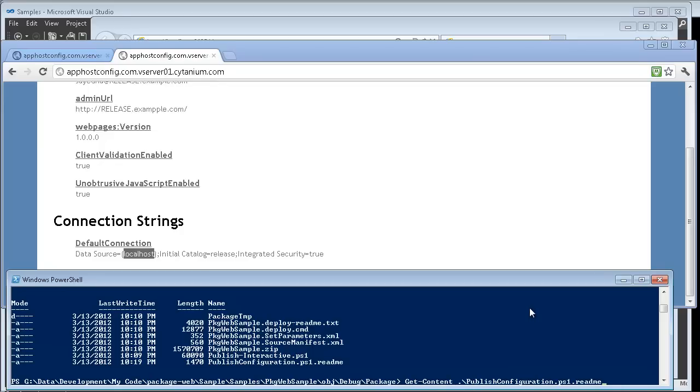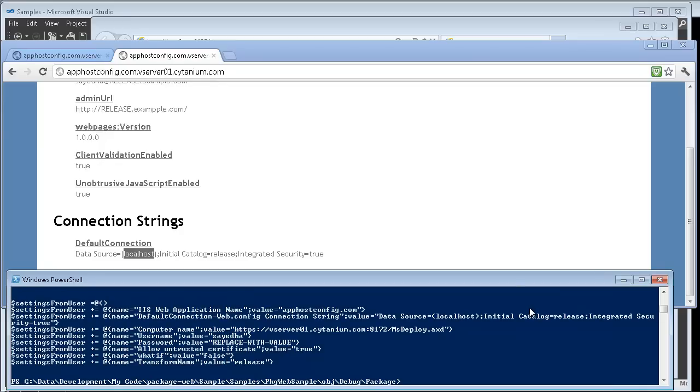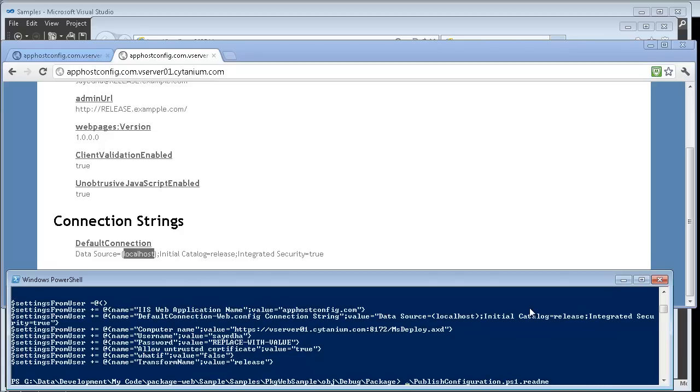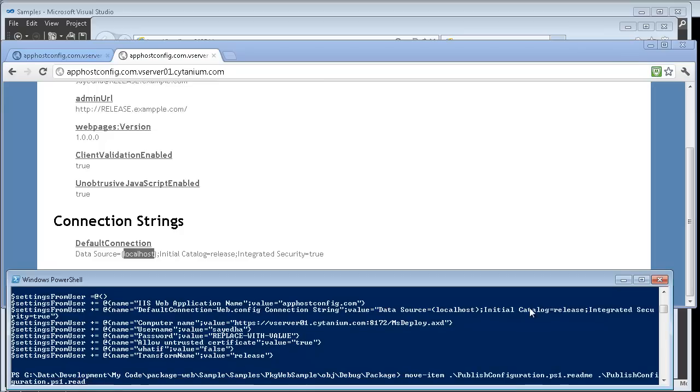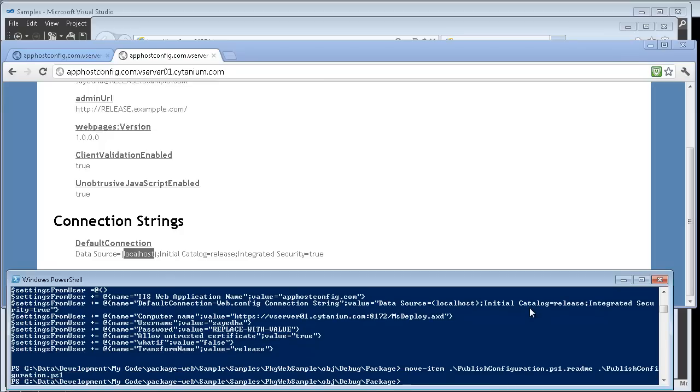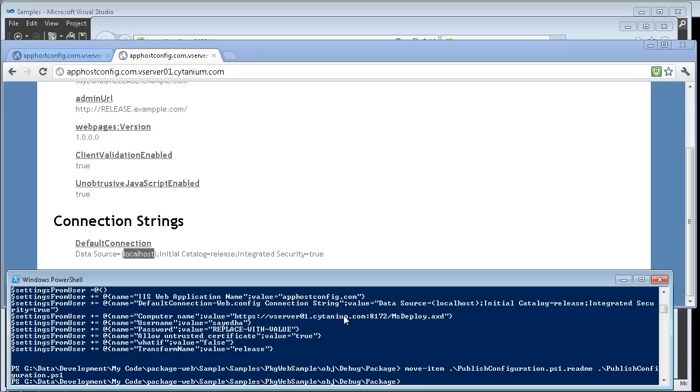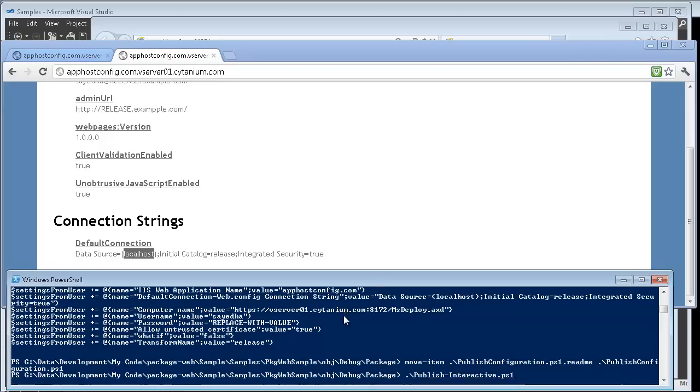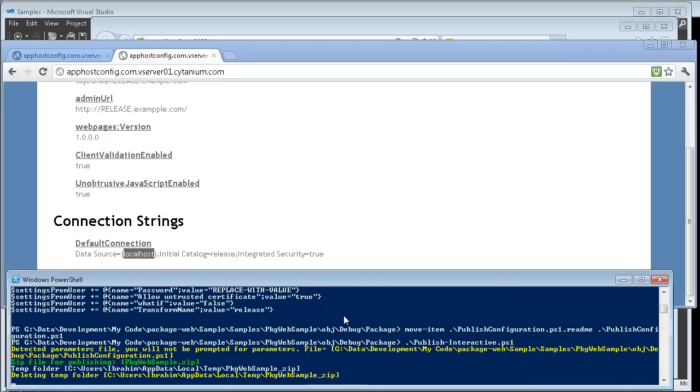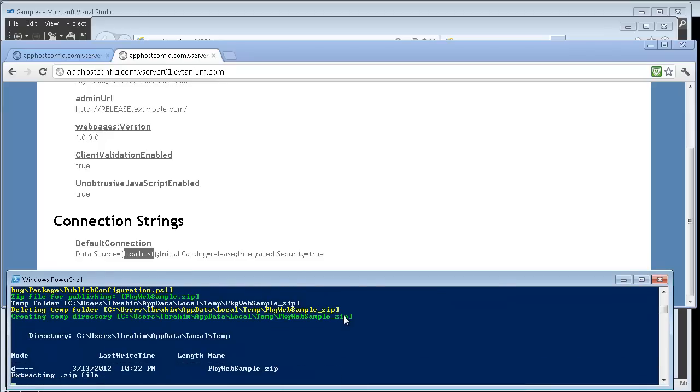And if you rename this file into a .ps1 file then it will automatically get picked up by package web. So I'll go ahead and rename this. Now that I've renamed it all I need to do to invoke the same publish again is to just execute my publishinteractive.